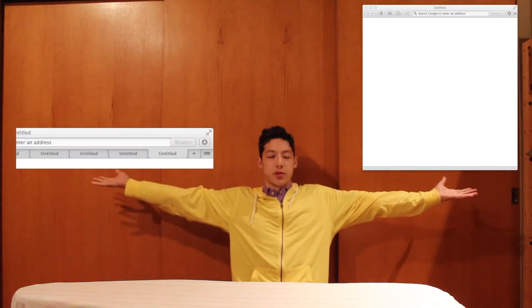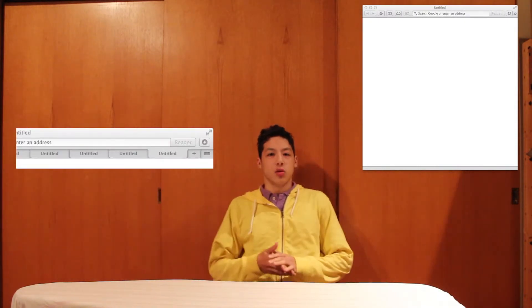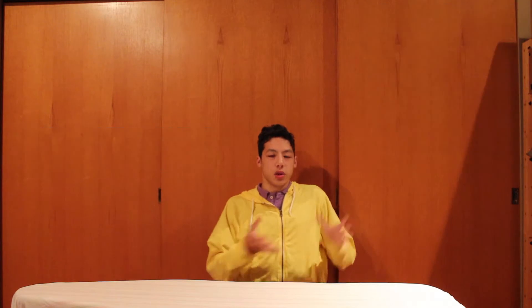So this terminology gets used a lot. We have the window, which looks like this, and the tab, which looks like this. So what's the difference? A window is a physical box that has information in it, and a tab goes inside a window so that you can see multiple things within one larger picture.